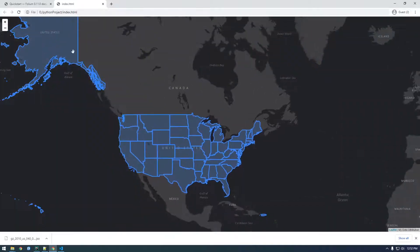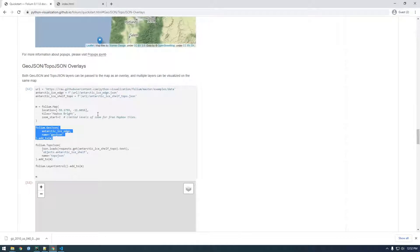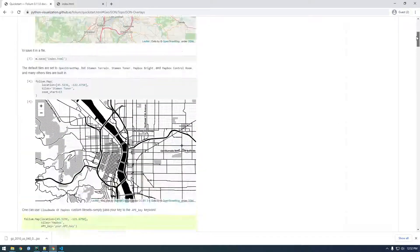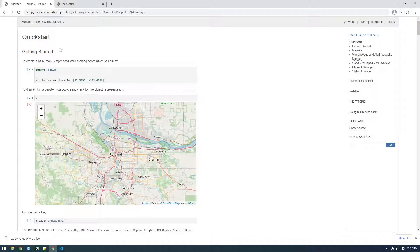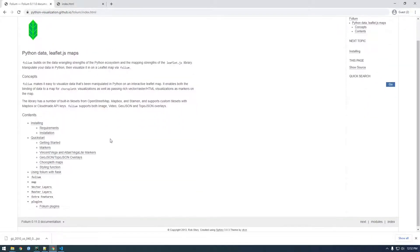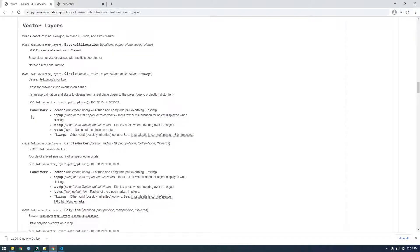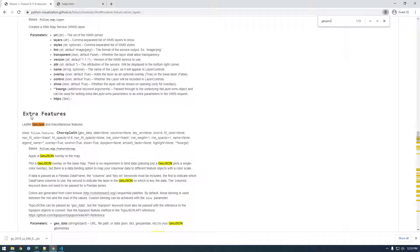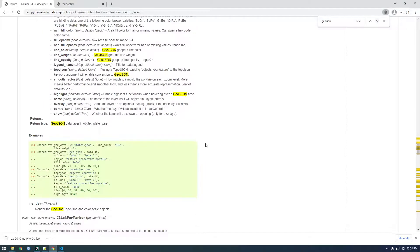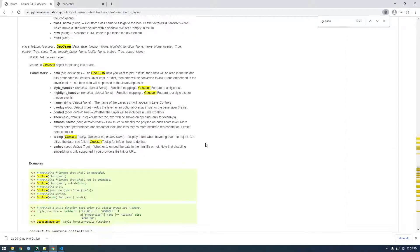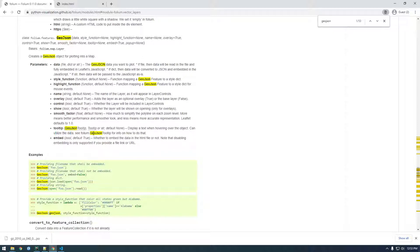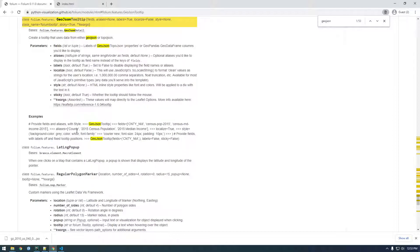So this is because we have to do one more thing and I wish in documentation they put it in this section, but it's a little more hidden. In order to get tooltips to show up when you hover over, we need to dig into their documentation. So I think it's in maybe vector layers. Let's just search for geojson. So it's not this. Here it is, tooltip geojson tooltip. Display a text when hovering over the object can utilize the data. So this is what we want. It says see folium geojson tooltip. So we need to click this.